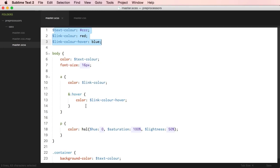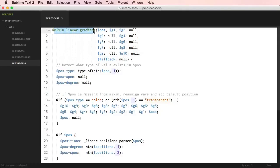Preprocessors allow you to use variables, functions, and nested rules. You can even do math operations. But the biggest advantage is that it saves you time. And because variables and functions are reusable, your code will be easier to maintain and more organized. Also, you can use code shared by other people — for example, a function that adds a gradient.